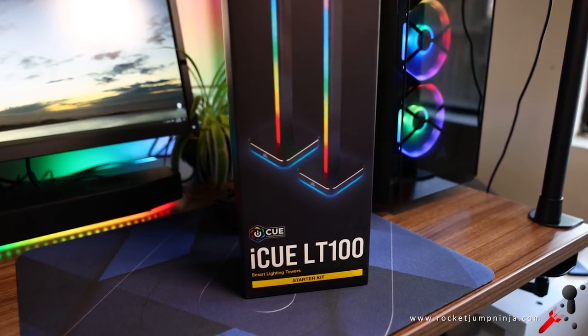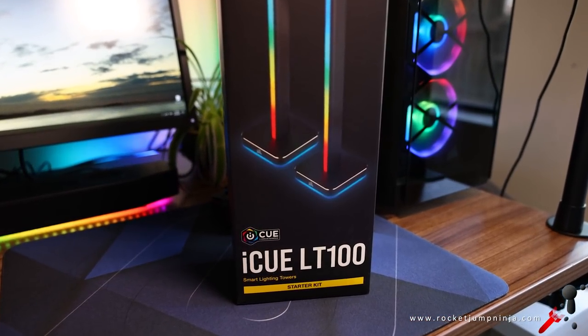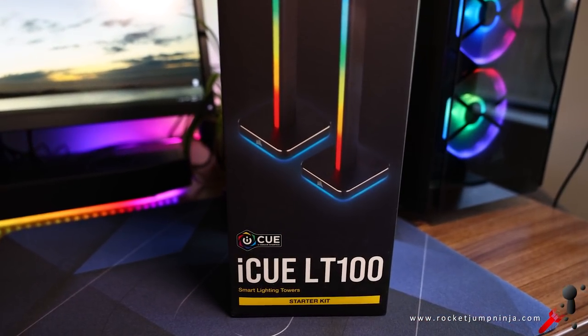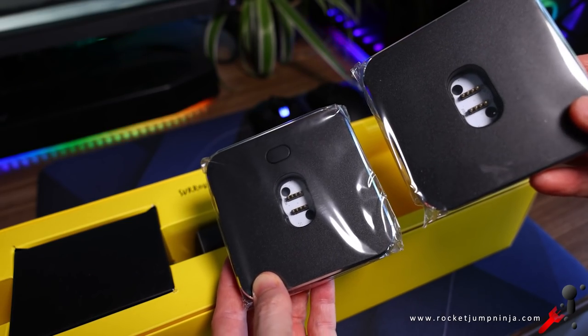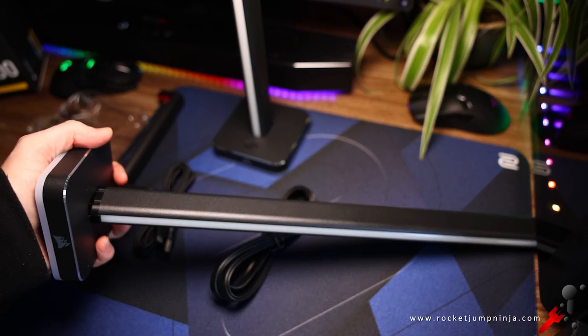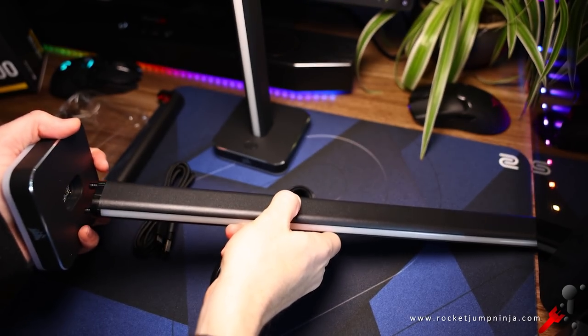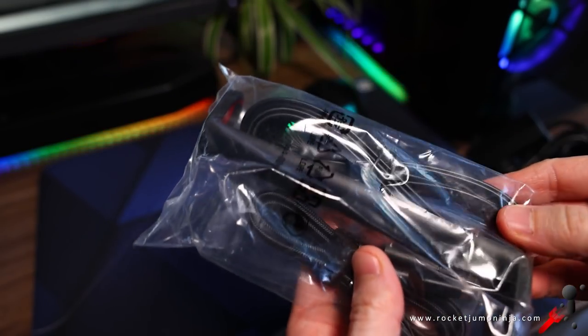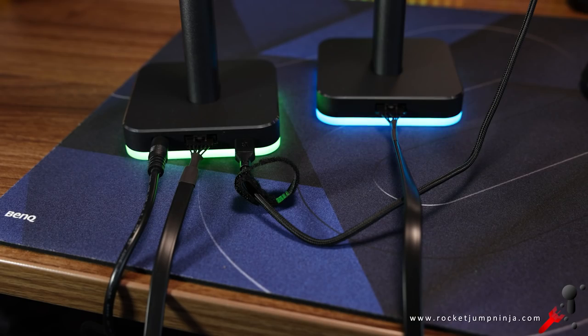Now, Corsair also sent me these LT100 light towers. Here's what you get in the box. They're pretty simple. Just put the tower poles into the bases, plug them into each other with the 1.5 meter cable included, plug them into the power, and then into the PC. Although a note here, that's three extra cables you're going to run on your desk.